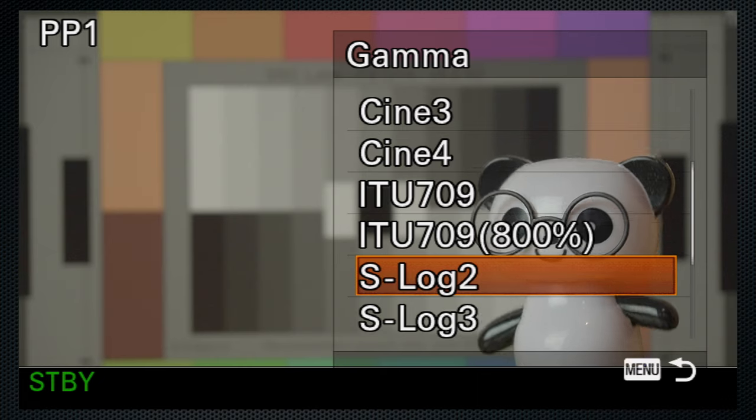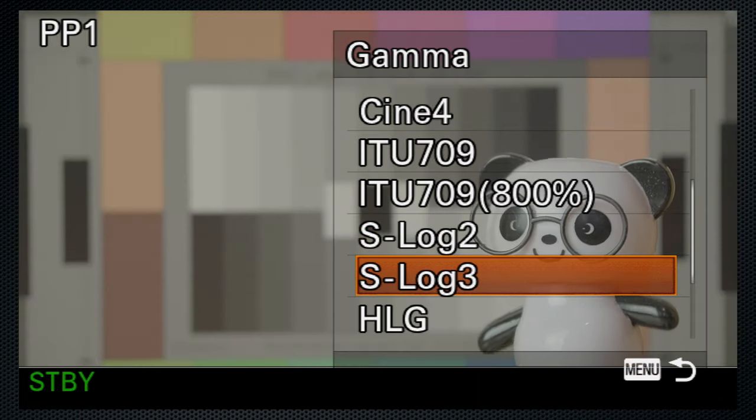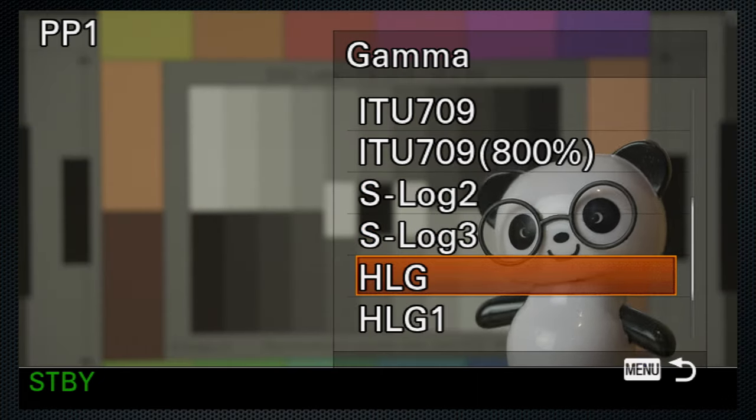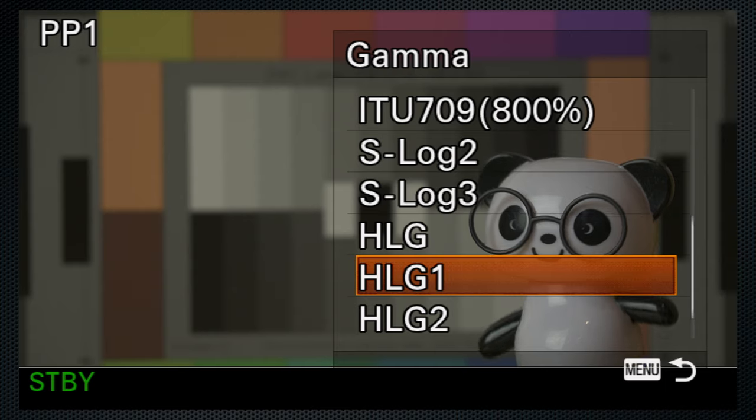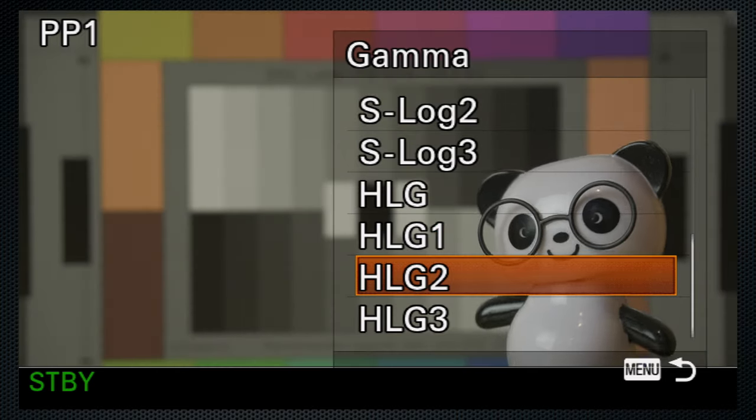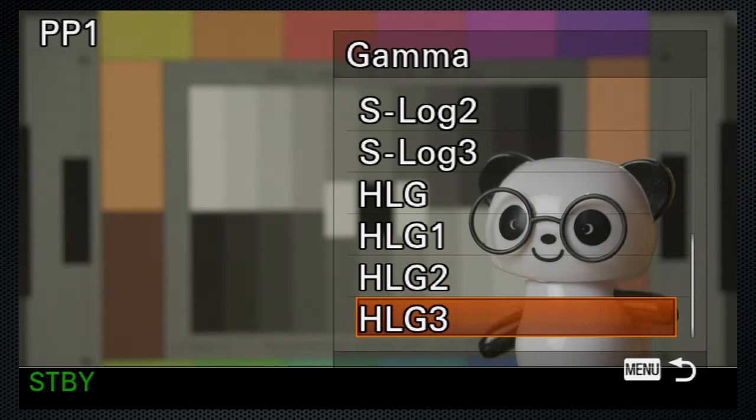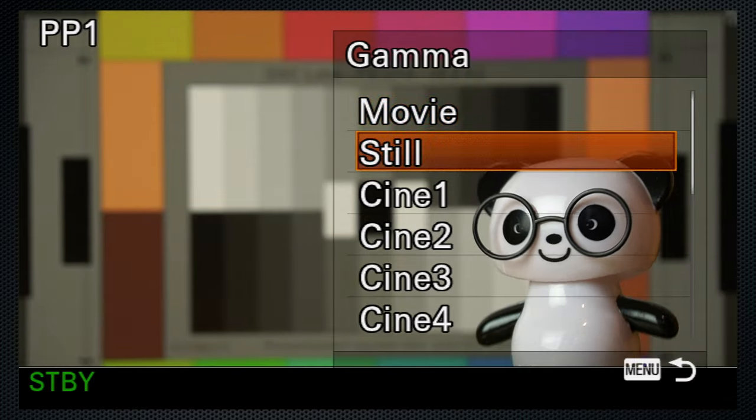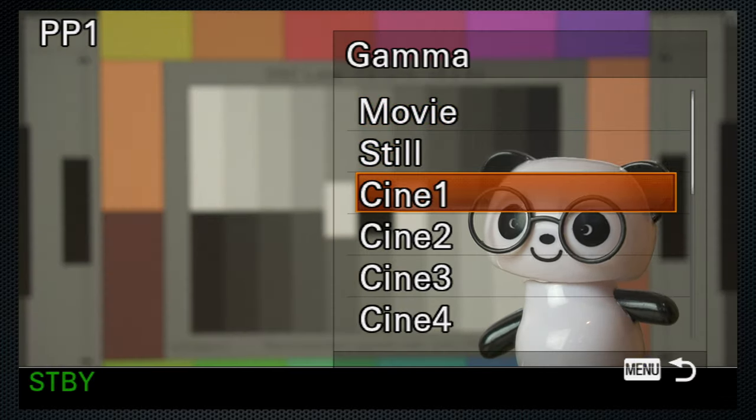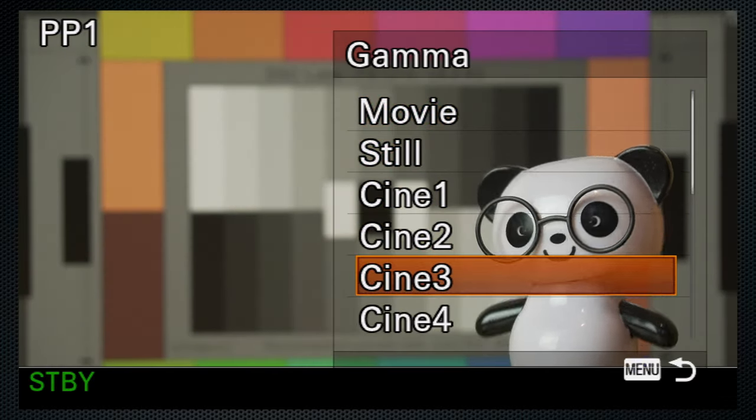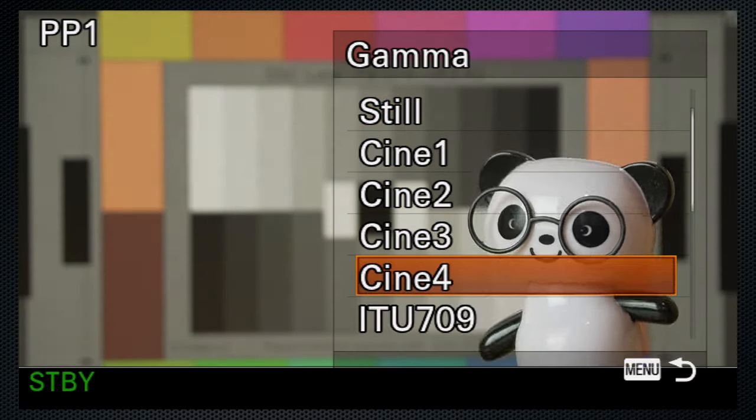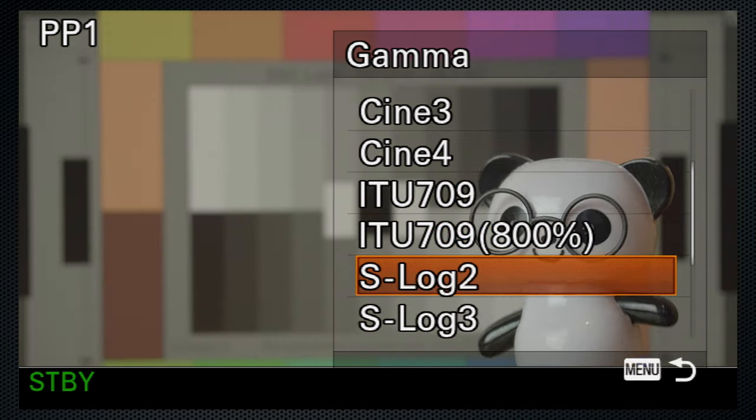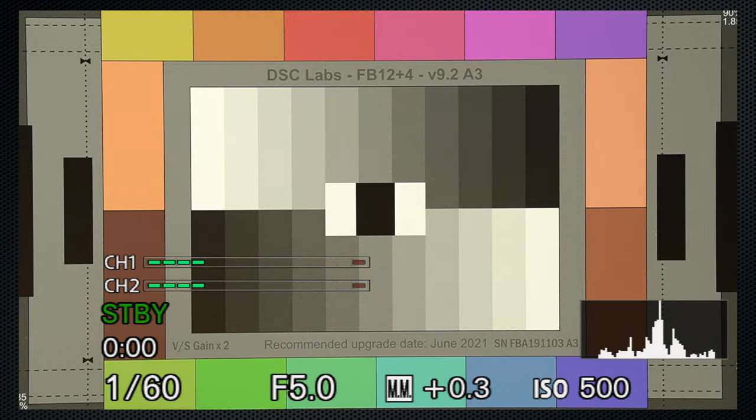In addition to the four cinema gammas, there are two log profiles as well as HLG, hybrid log gamma, which provides a larger dynamic range on displays that support this feature. But these settings require some understanding and evaluation before you use them. They are not a magic bullet to improve your videos. And let me demonstrate.